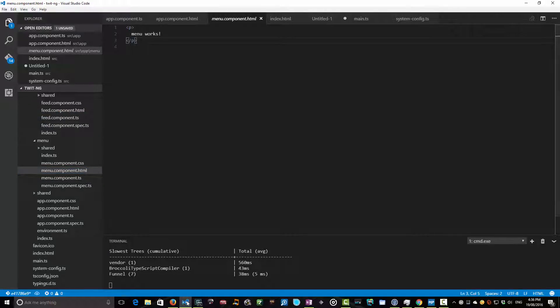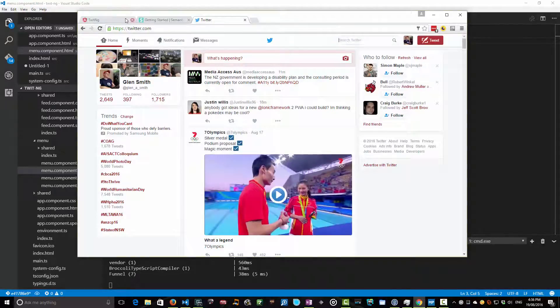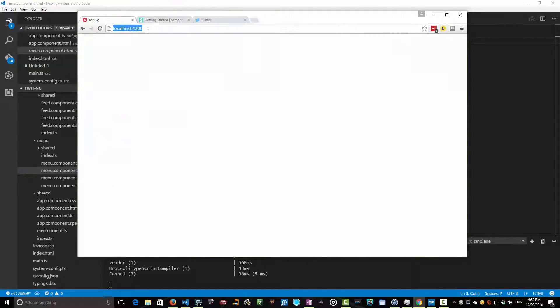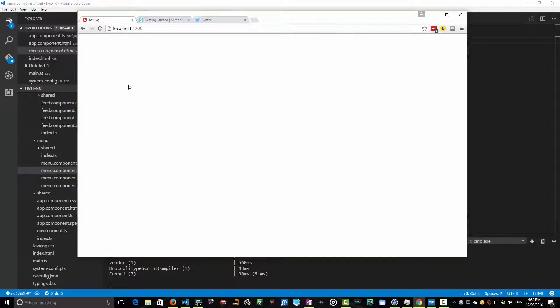So why don't we run this bad boy and just see what happens. So here's our twit-ng and it's refreshed. And lo and behold, just do a quick refresh to make sure that nothing's gone awry. There's nothing here.